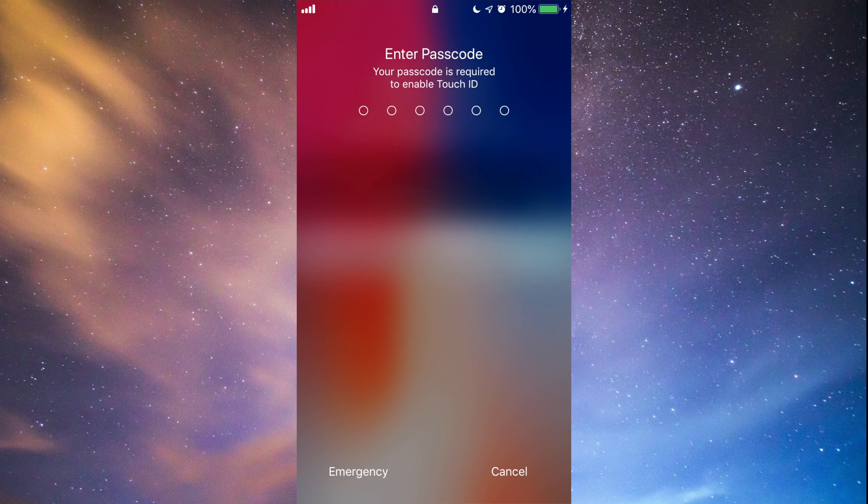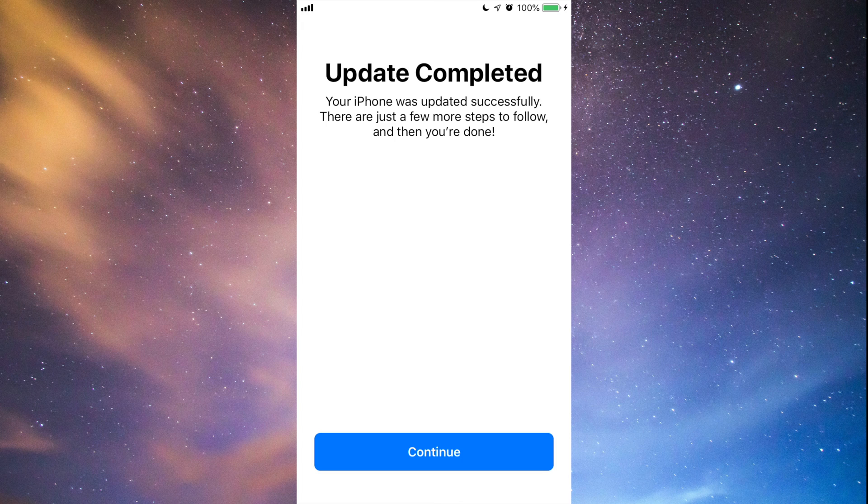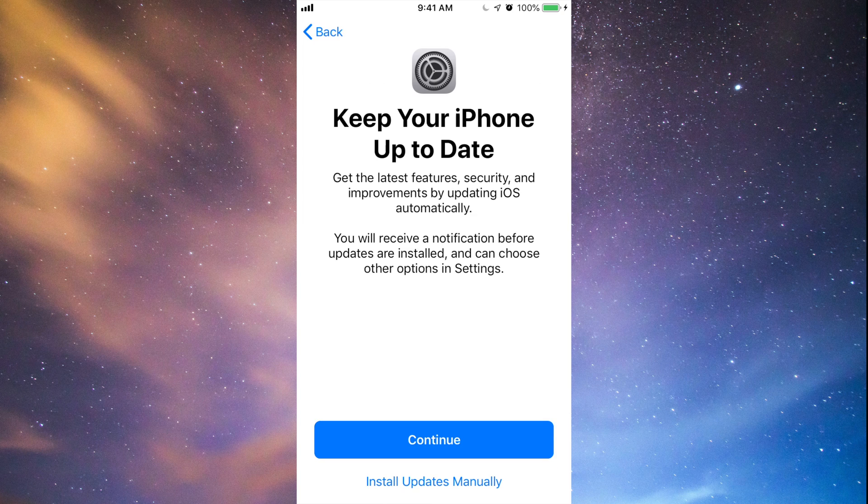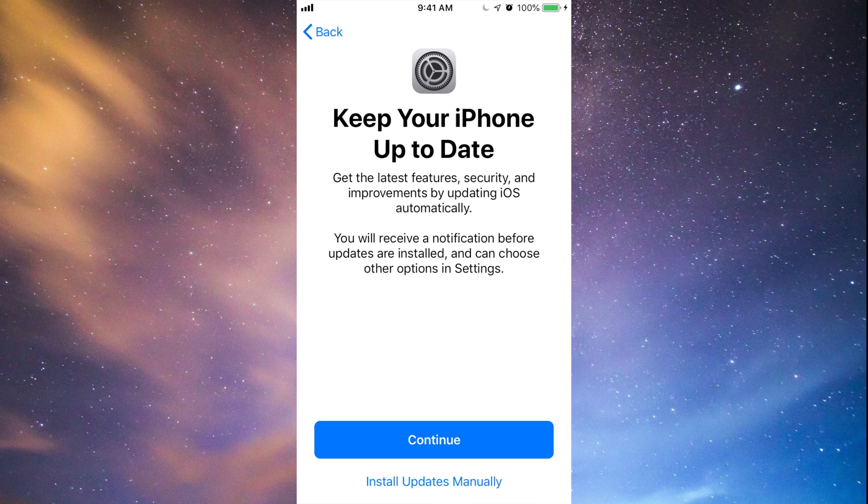Just put in your code and then you'll see this. It will say update completed. Just going to continue. And at this point I always, always suggest going for the second option where it says down here, install updates manually.